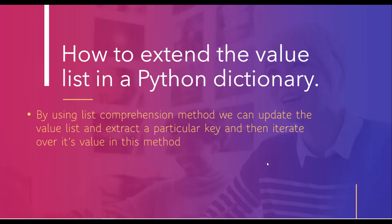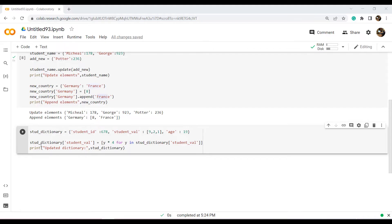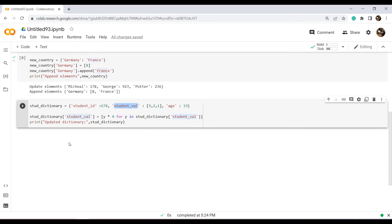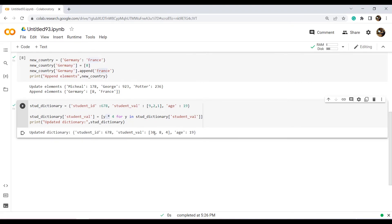Now we will discuss the last topic: how to extend the value list in a Python dictionary. Using list comprehension, we can update the value list by extracting a particular key and iterating over its values. In this example I created a dictionary named stud_dictionary with student information — keys are student_id, student_value, and age. The * operator is used to update the values from a list. Executing the code, you can see that the values in the second key element, student_value, have been updated.